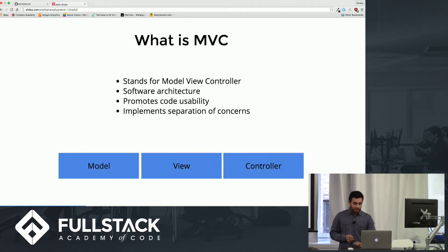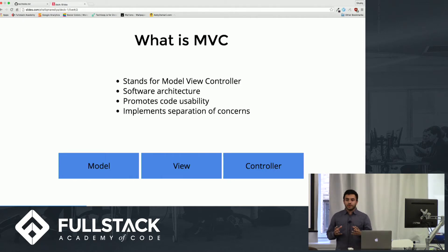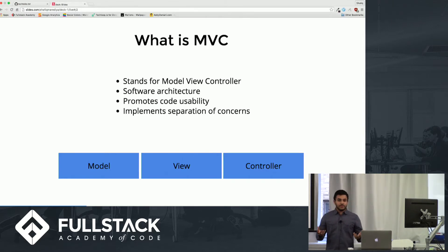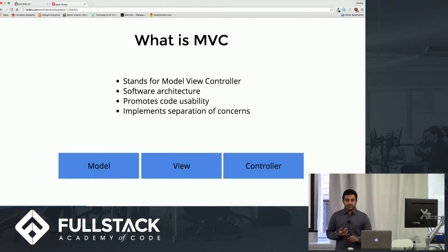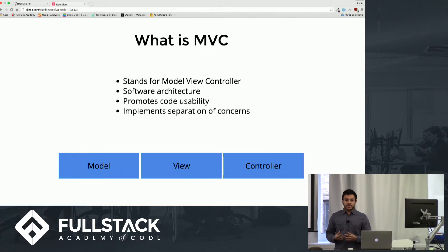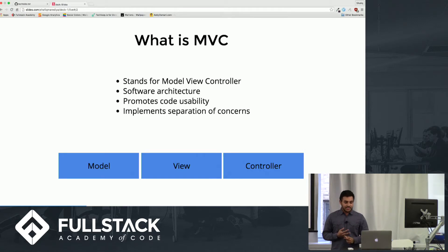MVC has three different parts — it breaks your code into three main components. You have your controller, which is like the boss in an office. Then you have your view, which is like the receptionist — everything front end, your HTML, CSS, anything the user interacts with. And then you have your model, which is raw data — your objects that get stored, any kind of data storage.